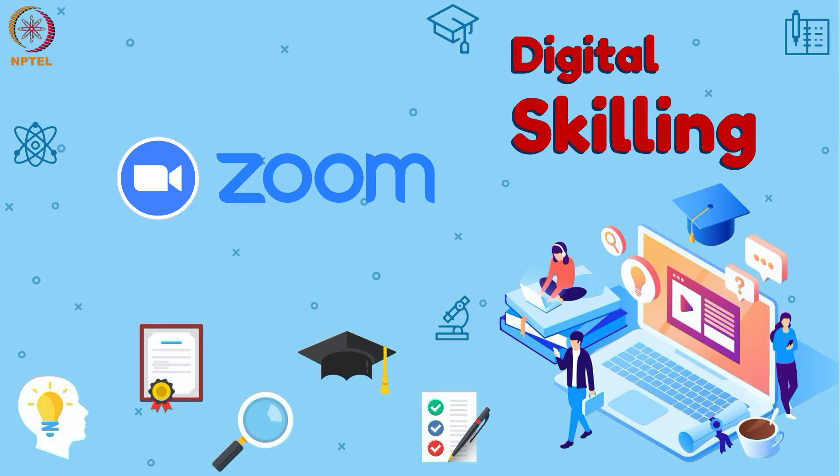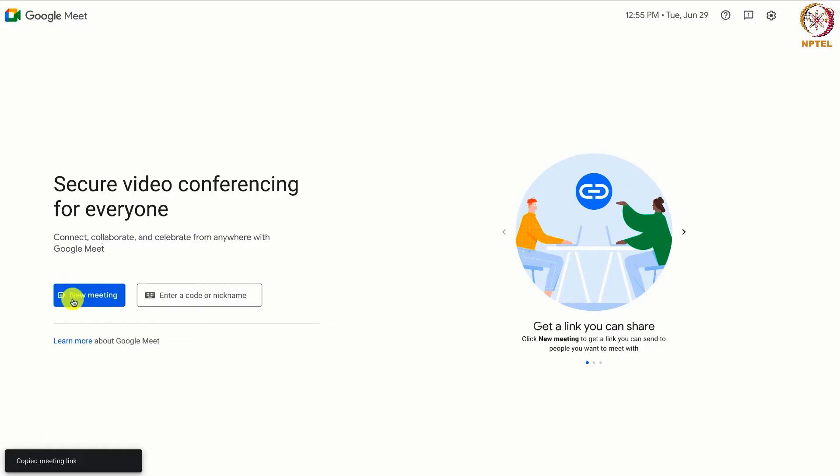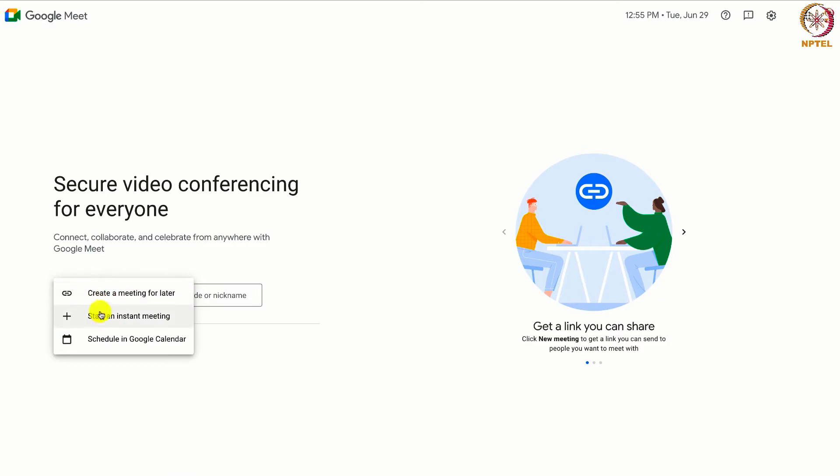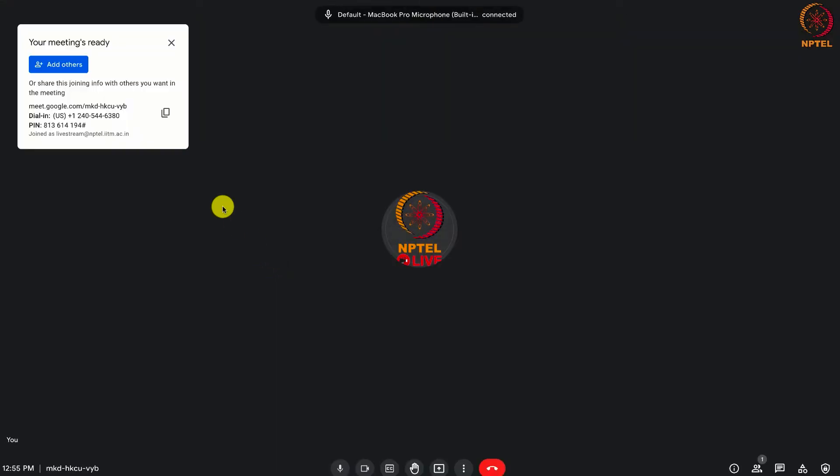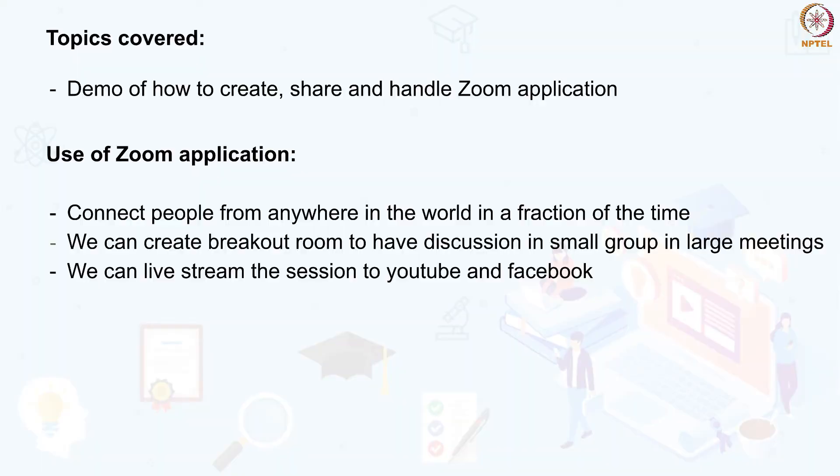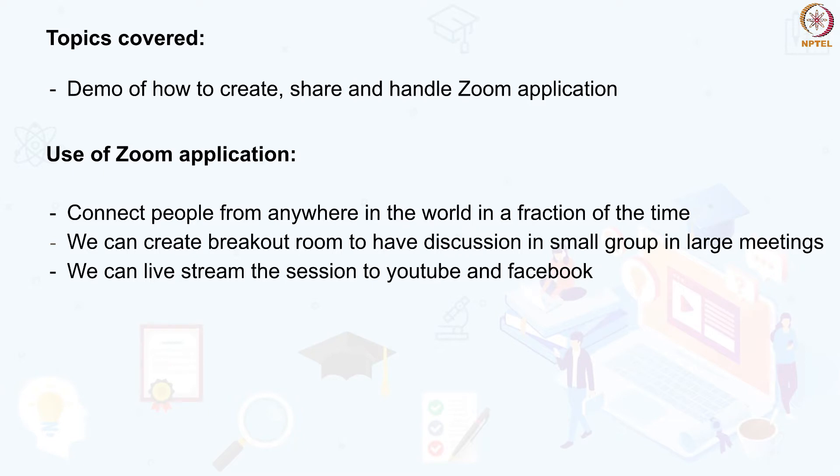Hello everyone, welcome back to the session on web conferencing. In the previous session we saw a demo of how to use Google Meet and all the associated features. In this session we are going to see a demo of Zoom software version 5.7.0 using Mac platform. All these features available for Mac will be the same in the Windows system also. Shortcuts and design of the icon may change.